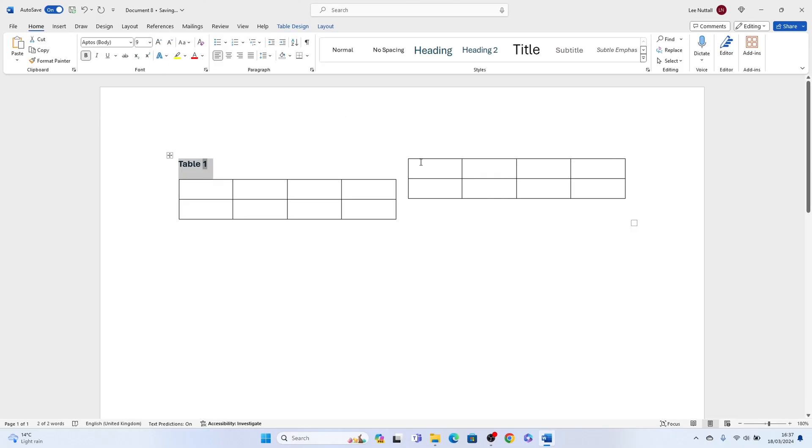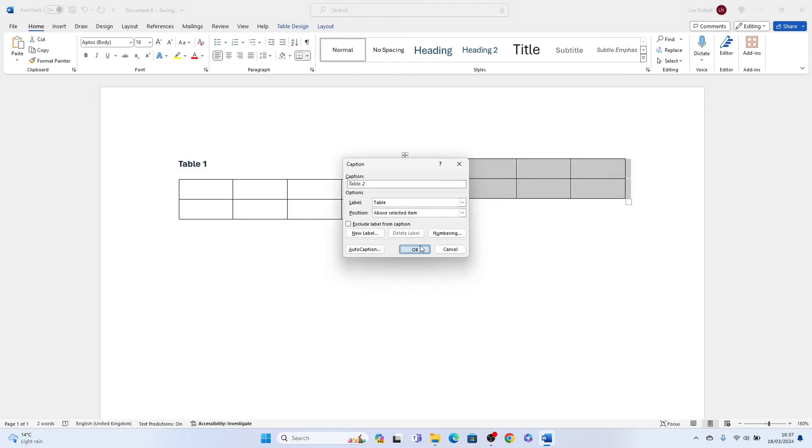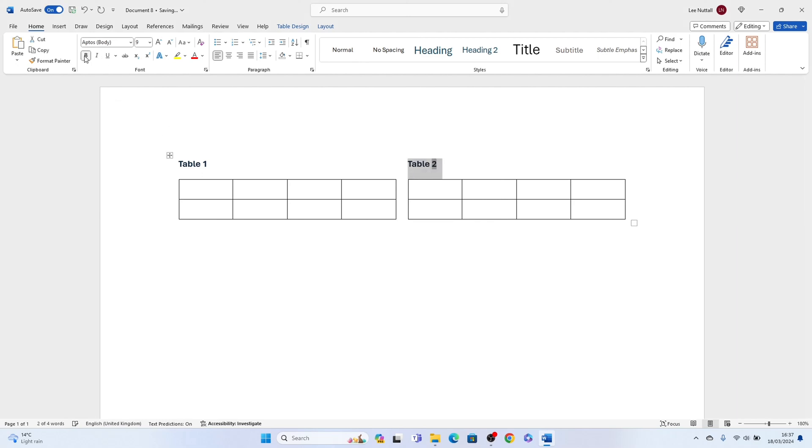So that's how to put two tables side by side in Microsoft Word. I hope you found that video helpful. If you did, smash the like, smash the subscribe, and thank you for watching.